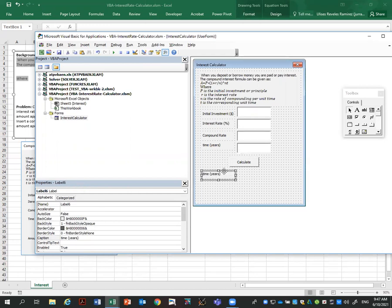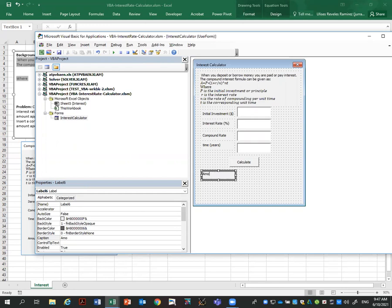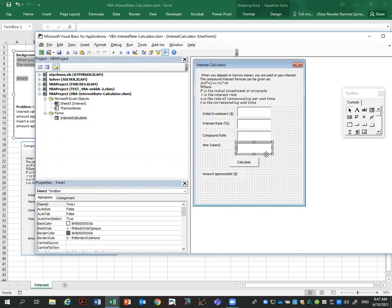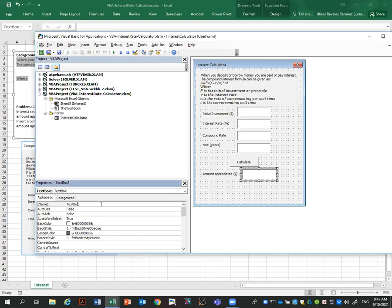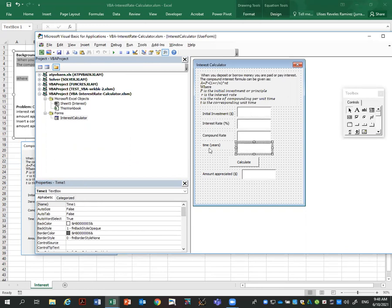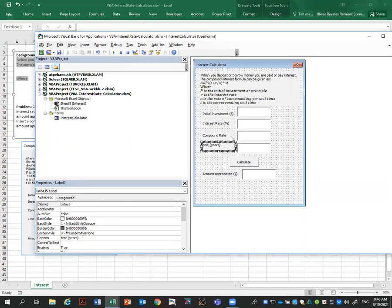The form is there, we can enter the amounts, but we haven't done any calculations yet. For that, we are going to add now a common button, which I'm going to call this Calculate. Calculate button one. And caption, I'm going to say Calculate. When I click here, it will do the calculation.